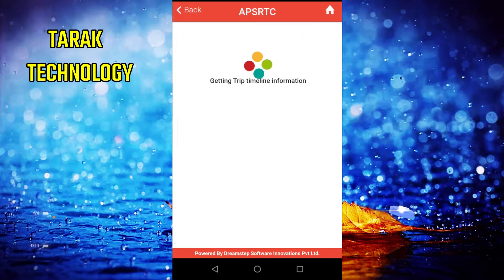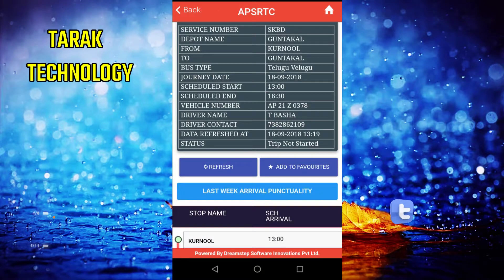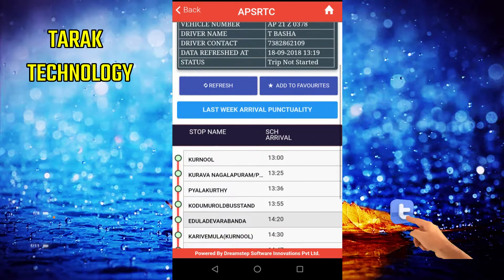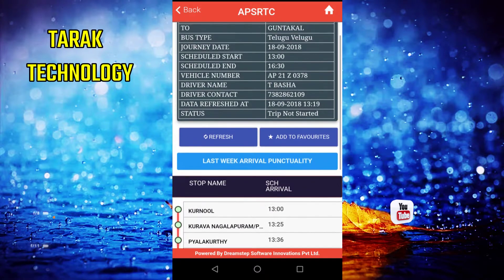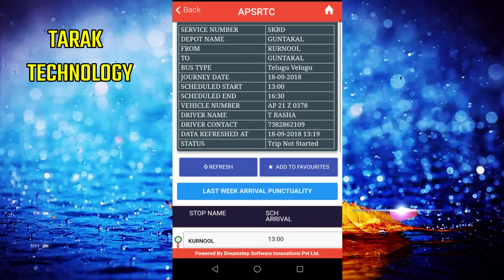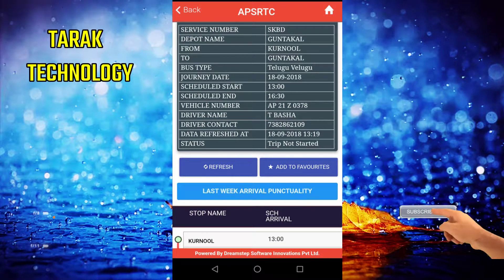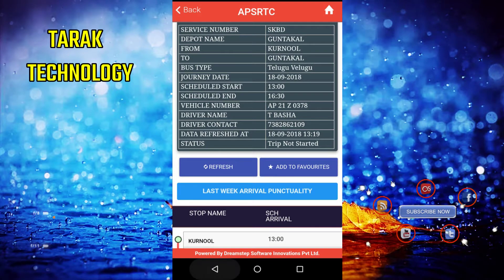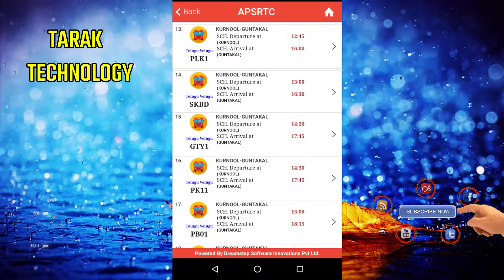Now we open the bus and here is the driver's view. The bus is running — here the bus is running.